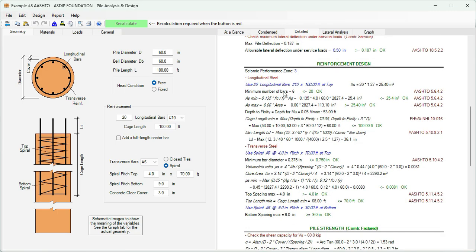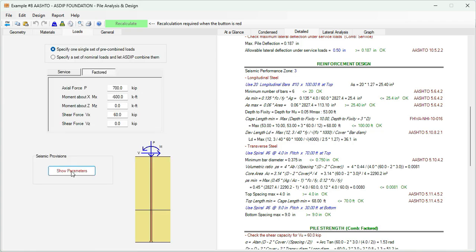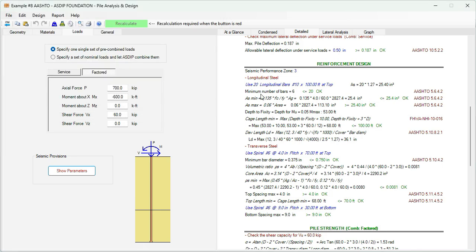Go back to the detail tab. In the reinforcement design, this project is located in seismic performance zone 3. It was defined in loads, show parameters. Here in AASHTO, we are defining seismic performance zone 3. The program checks the minimum number of rebars. In this case is 6. We are specifying 20 rebars number 10, so we are passing with this check. Then the program checks the minimum area of steel and the maximum area of steel. All these checks are passing.